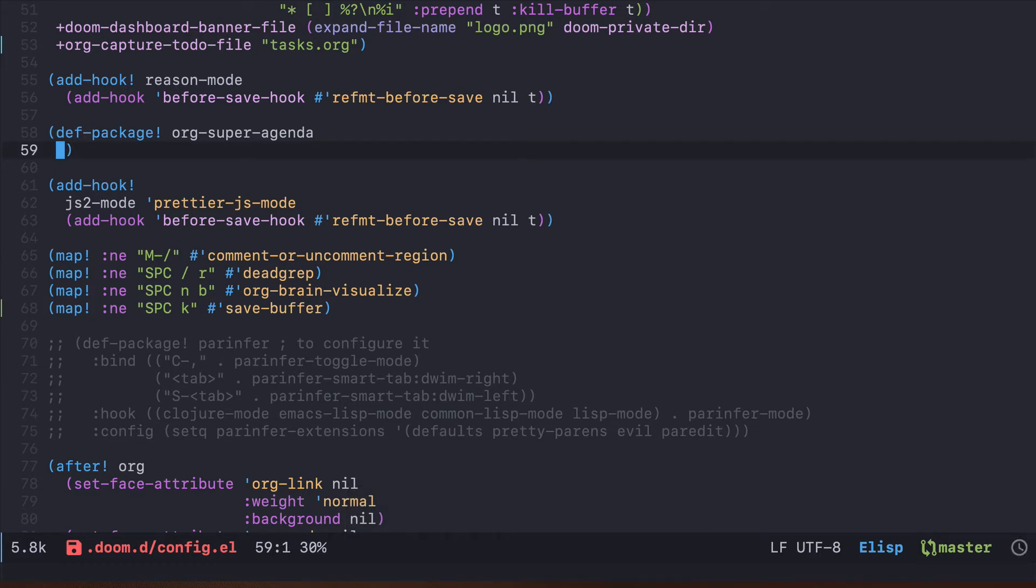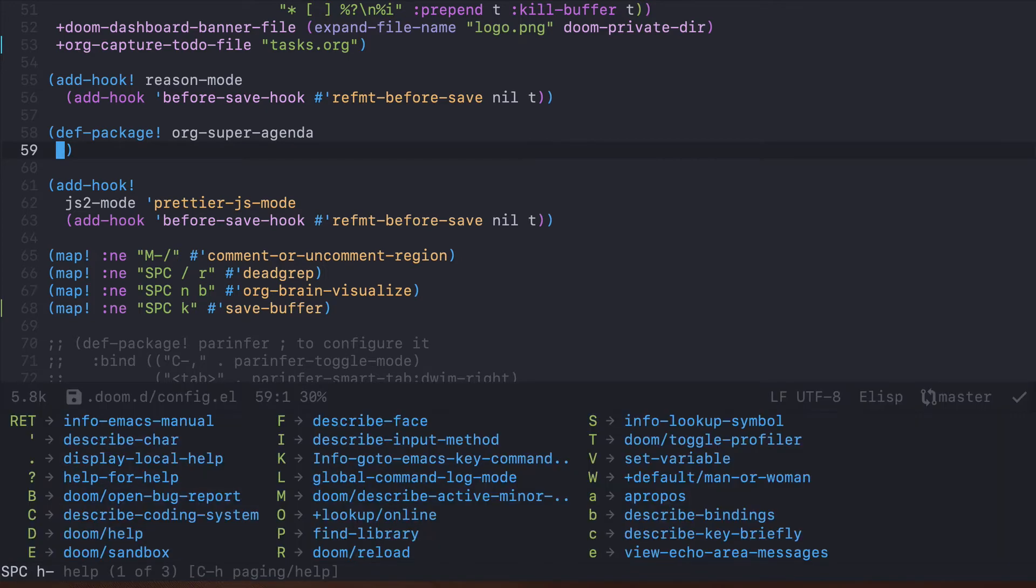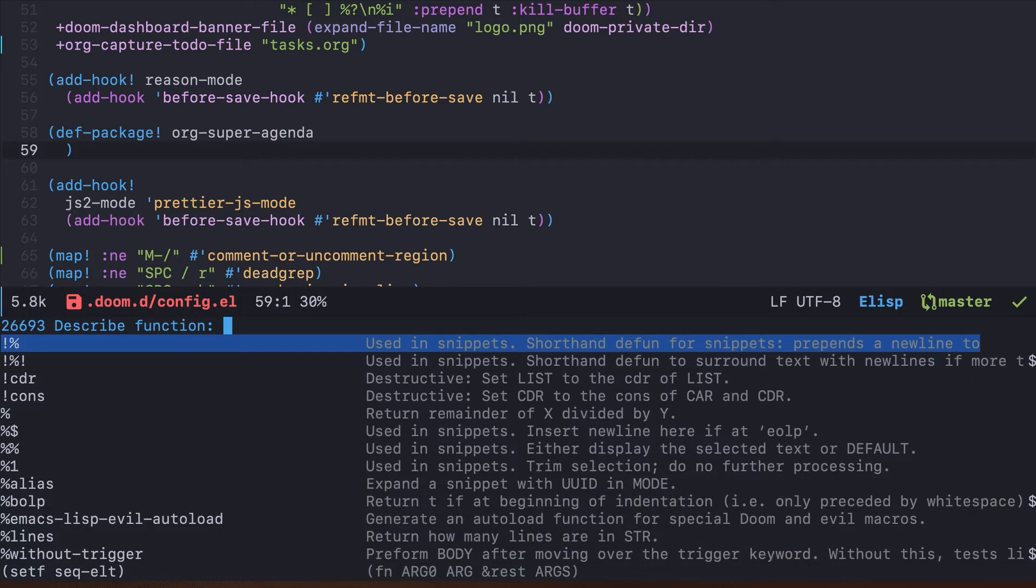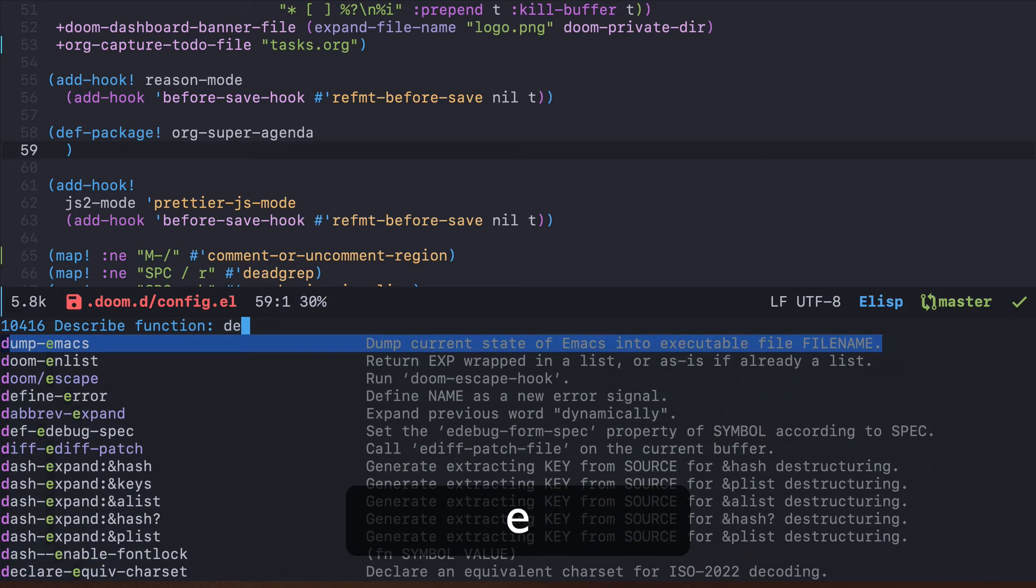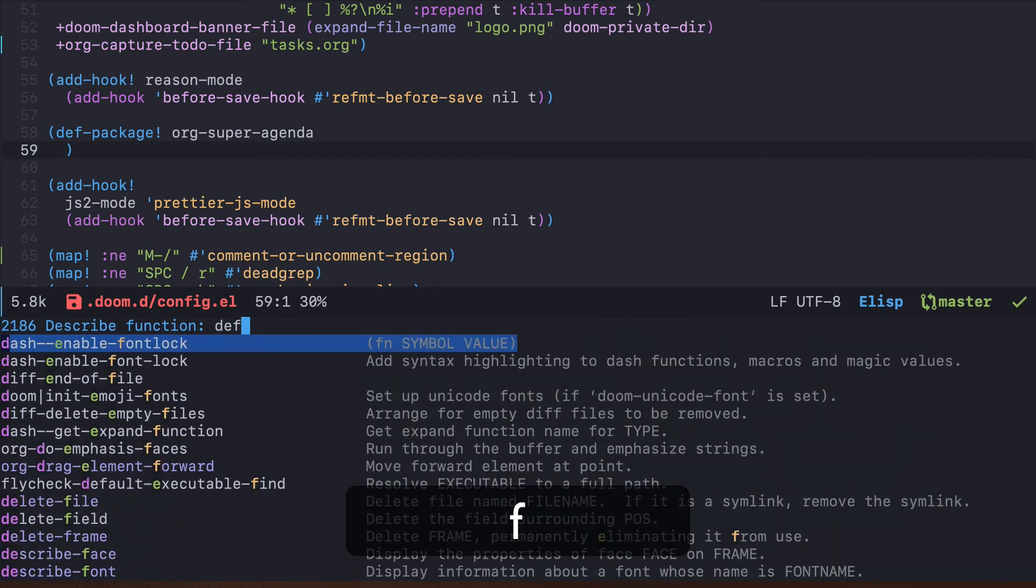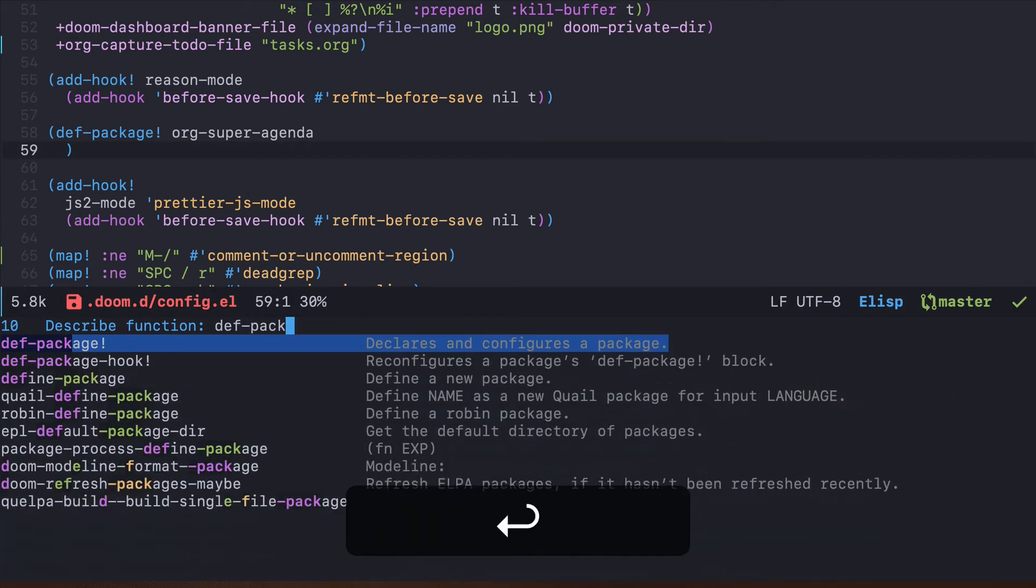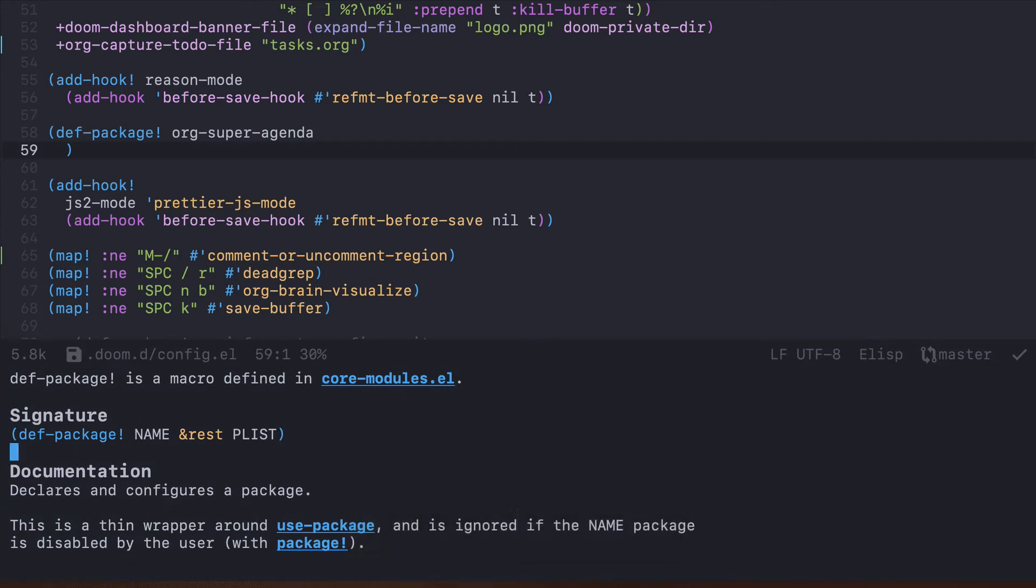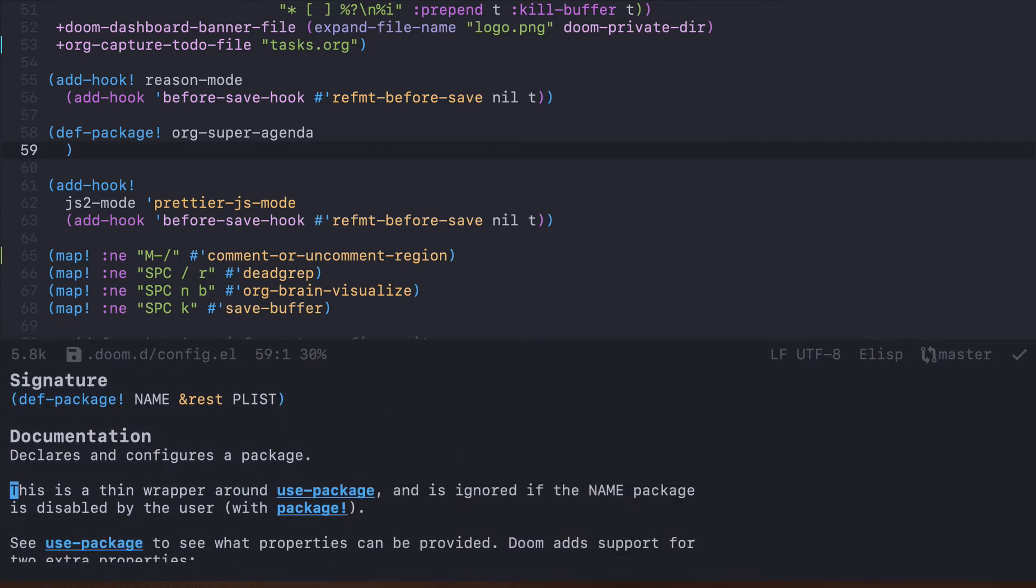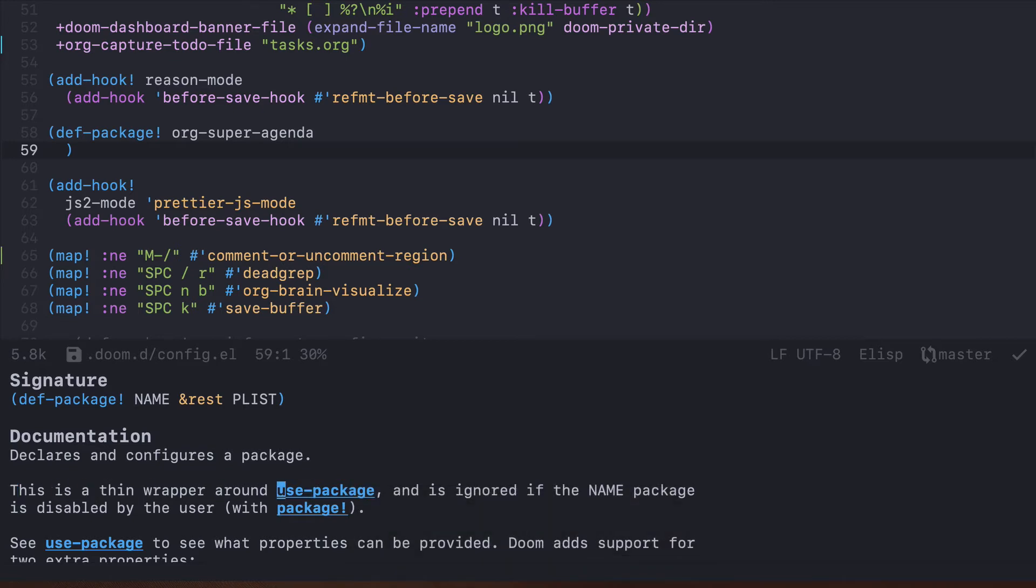This function has several parameters, so if you'd like to learn more about this you can use space h help and then f, and you need to type def-package. Now as you can see, it says that this is a thin wrapper around use-package, which is another package that is commonly used in Emacs community for package management and configuration.